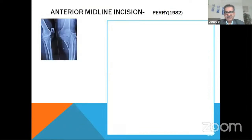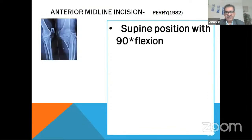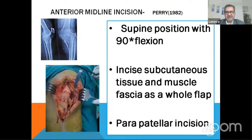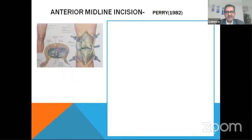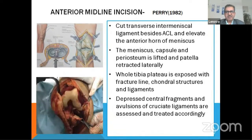Barry described in 1982 an extensive midline approach where the patient is in supine position with 90 degrees of flexion. You incise the subcutaneous tissue and muscle fascia as a whole, take a parapatellar incision, and identify the transverse inter-meniscal ligament next to the ACL. You elevate the anterior horn of the meniscus; the meniscus capsule and periosteum are lifted and the patella retracted laterally. After 90 degrees of flexion, you get the whole exposure of the tibial plateau.